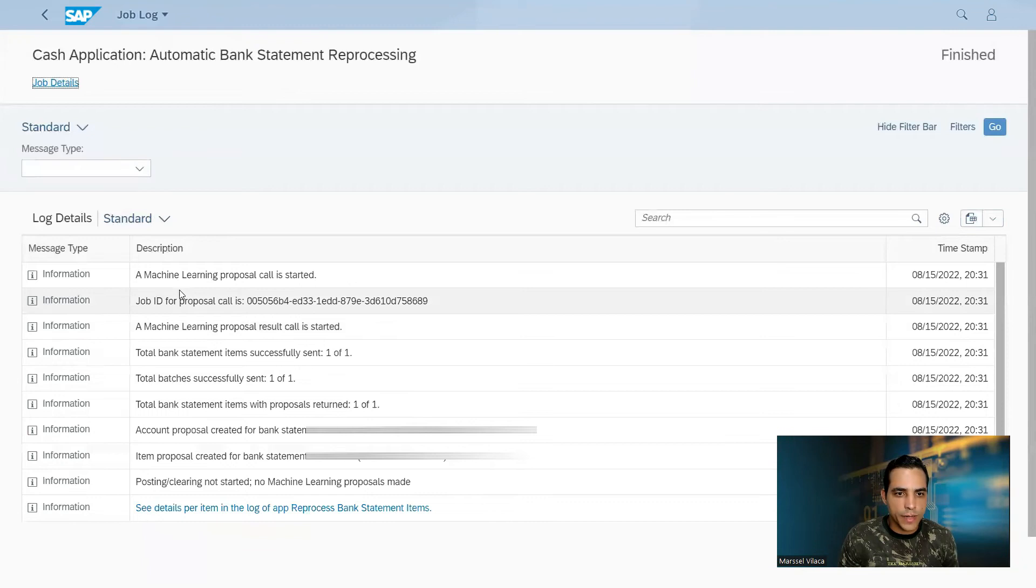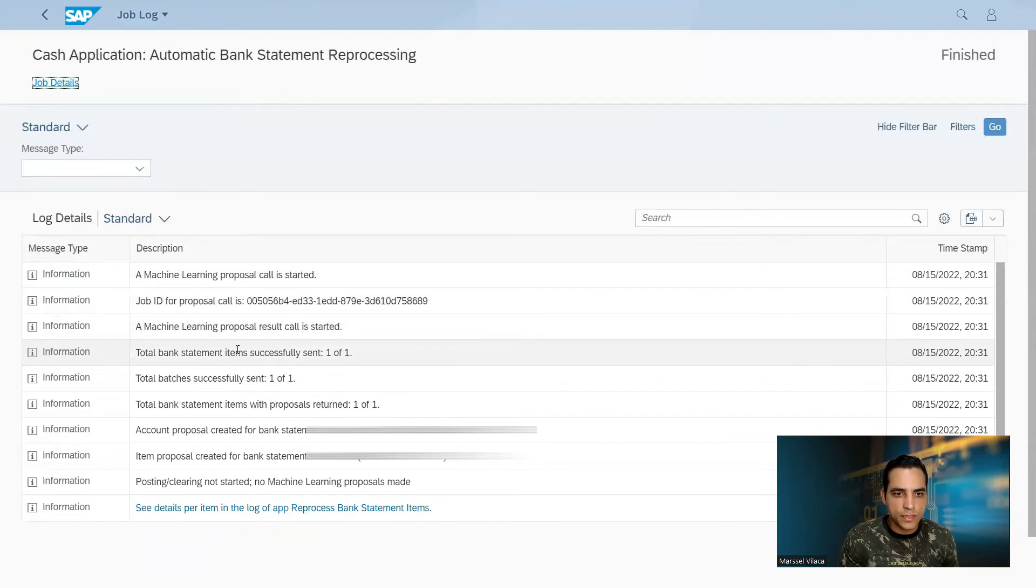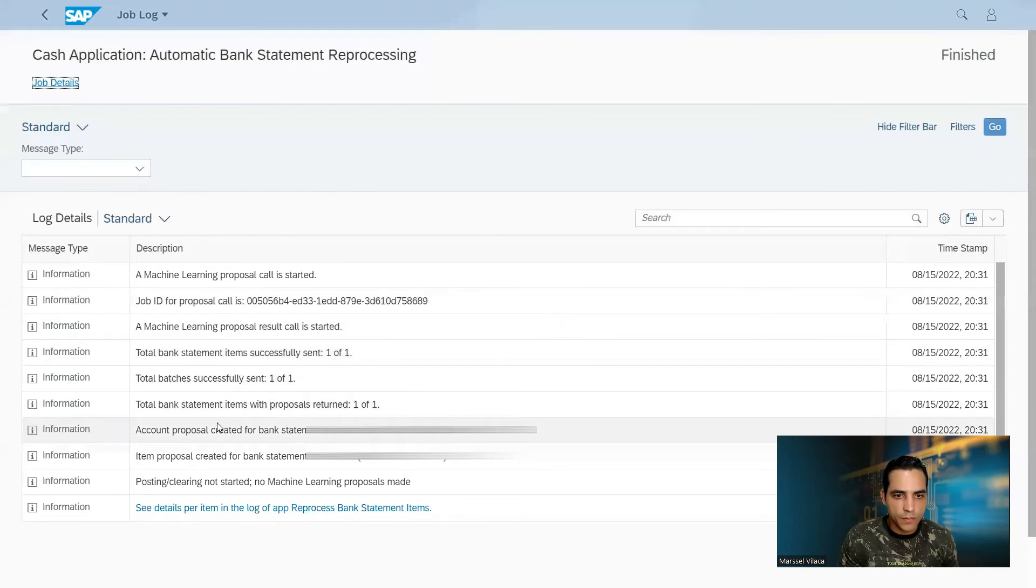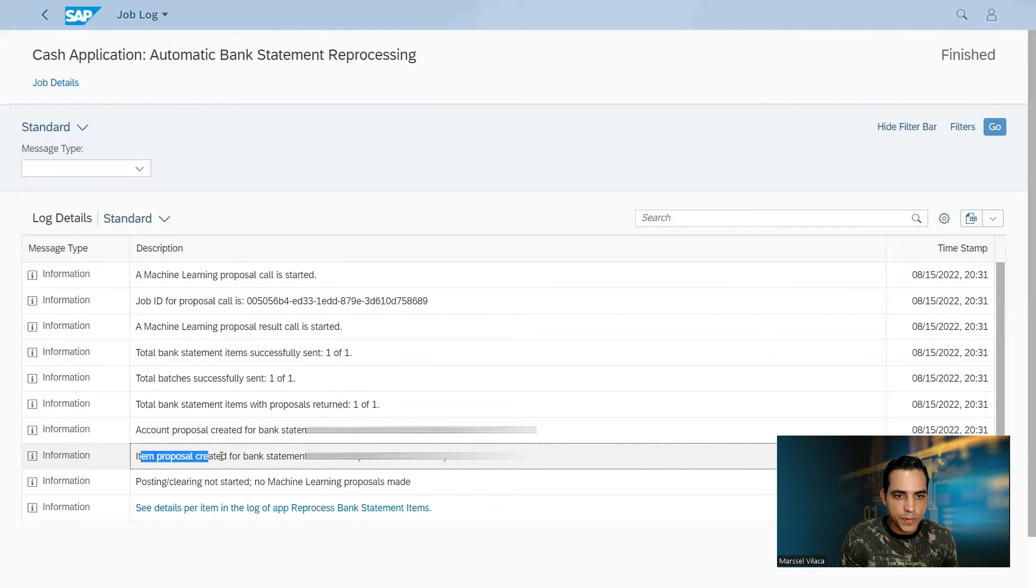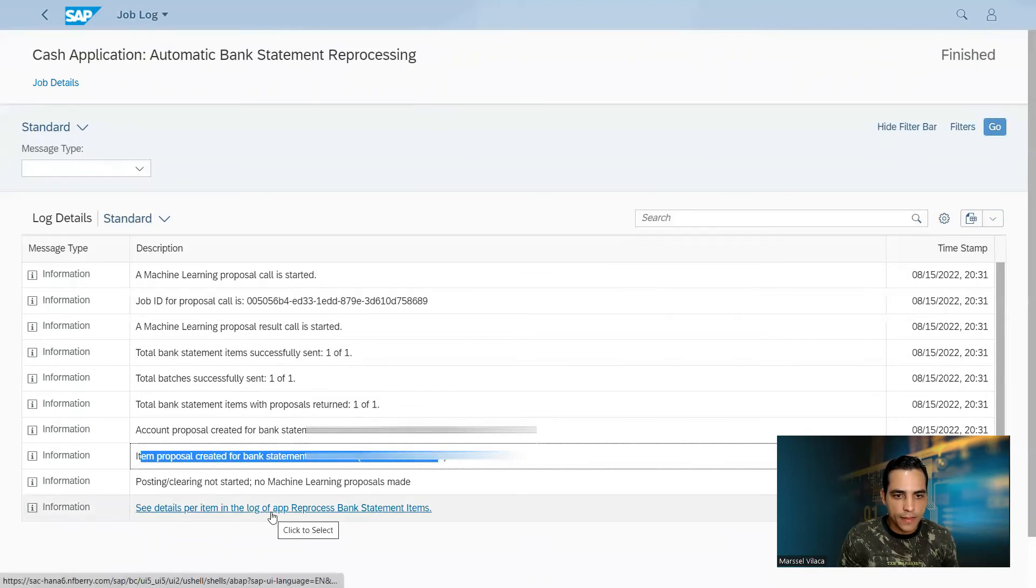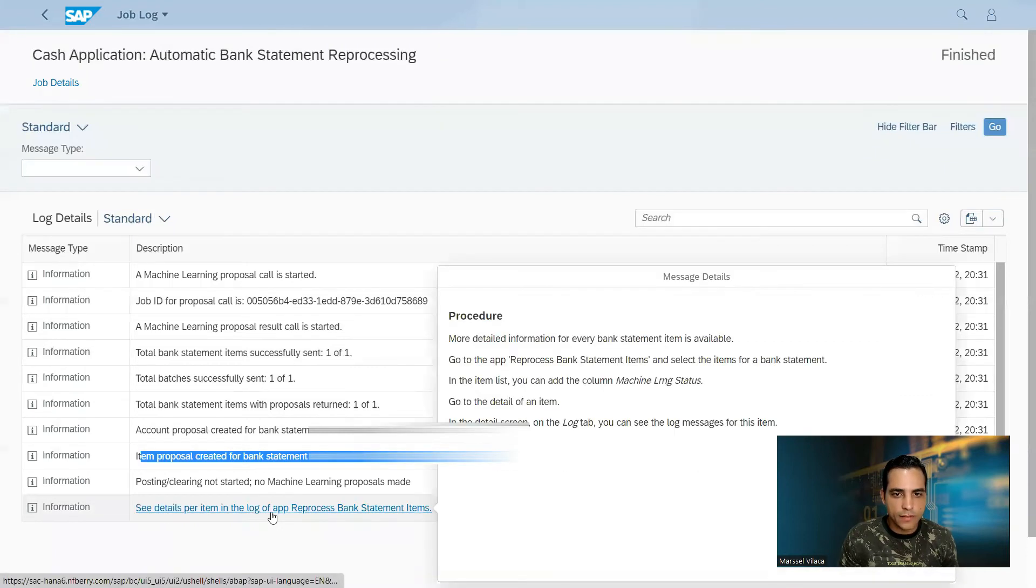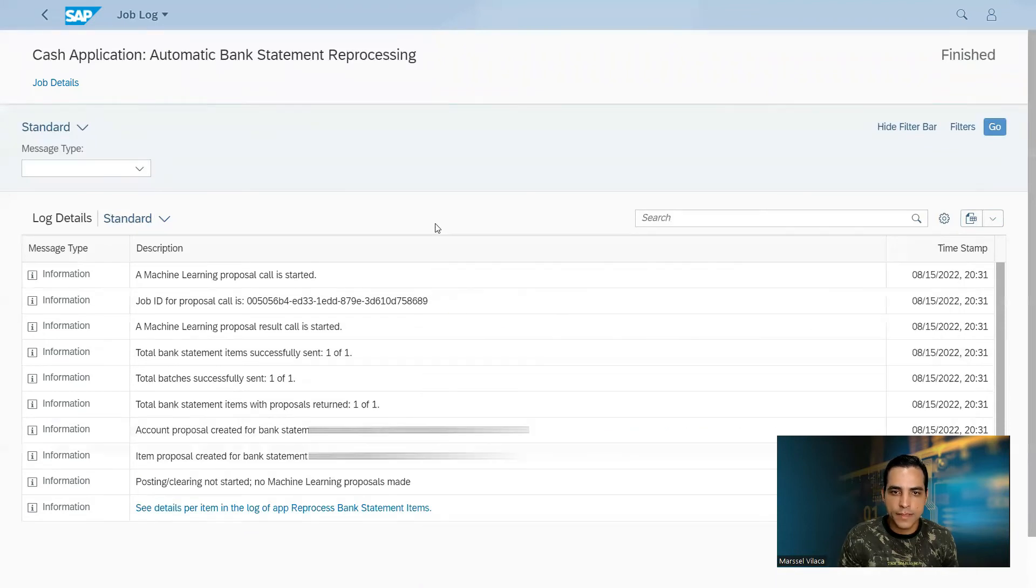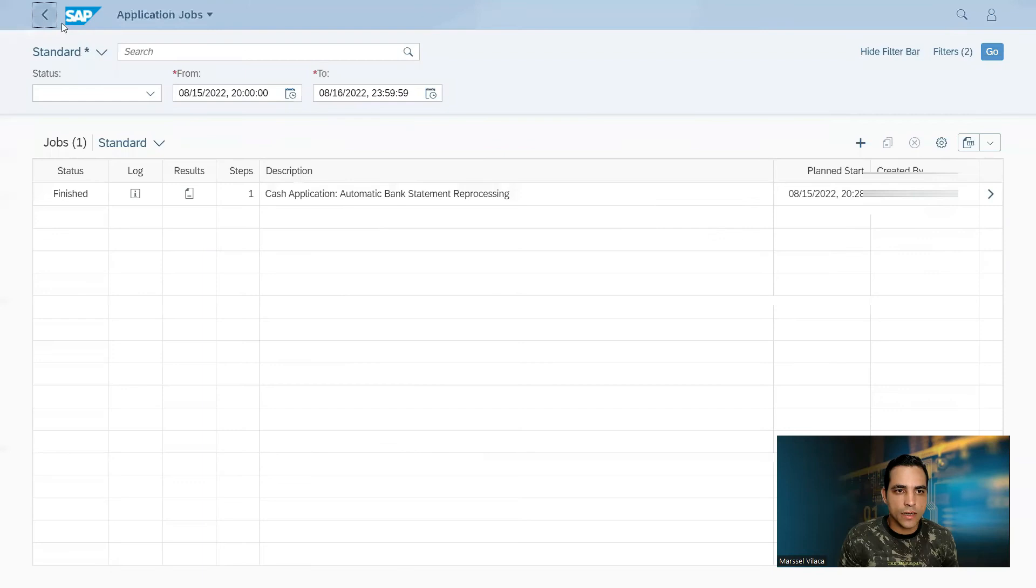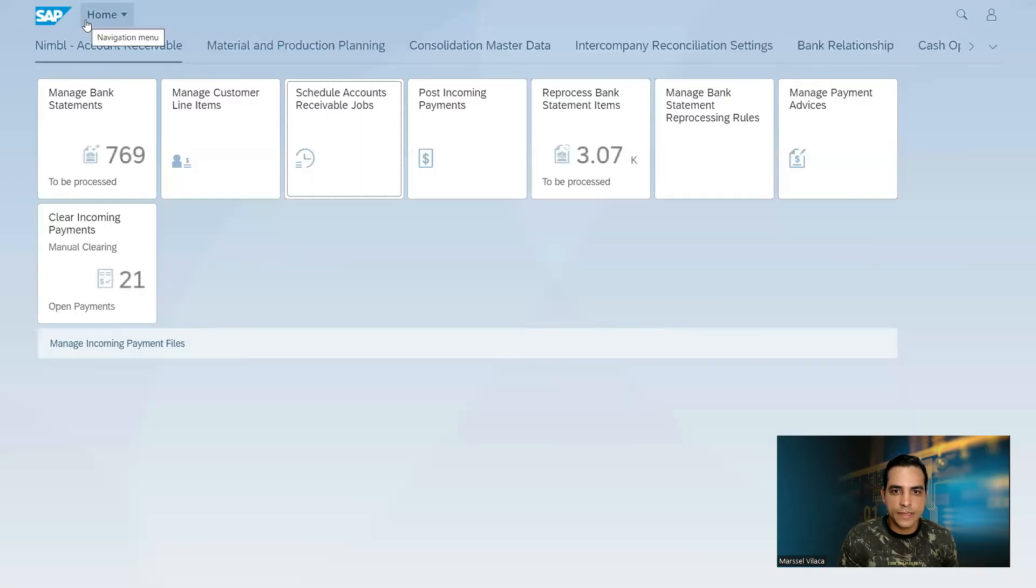In this log we have here that machine learning purpose called starter. Then the result one returned one of one and then an item proposal was created here. And we got more details. Then log tab.